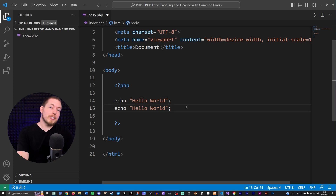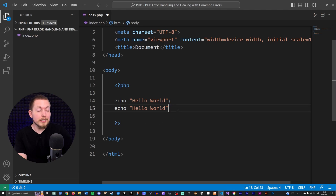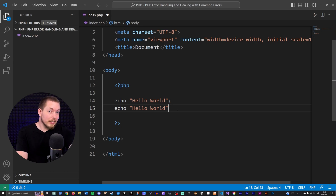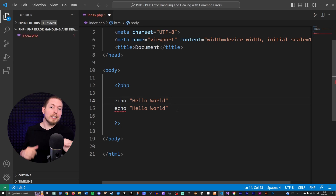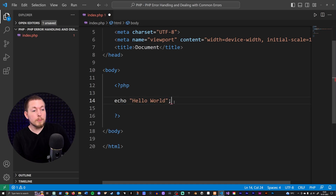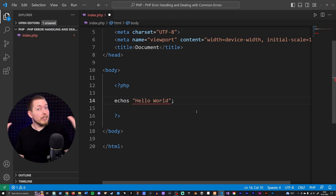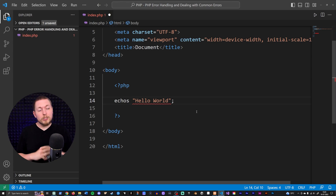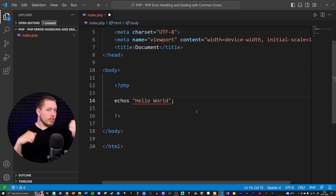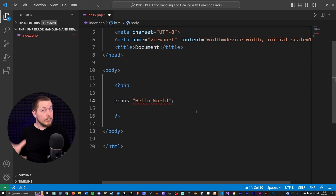We don't actually need a semicolon at the very end because we have an implied semicolon from the closing PHP tag. So with two lines of code, we do have a syntax error. This could also happen just because you misspelled something — for example, writing 'echoes' instead of 'echo' gives another syntax error. Typos, misplacing a parenthesis, forgetting a semicolon — that is what we call a syntax error.